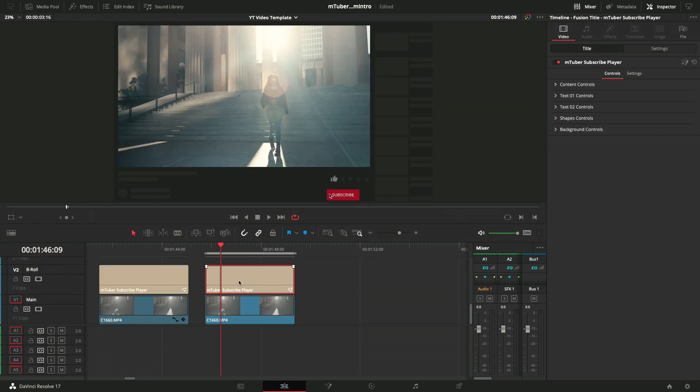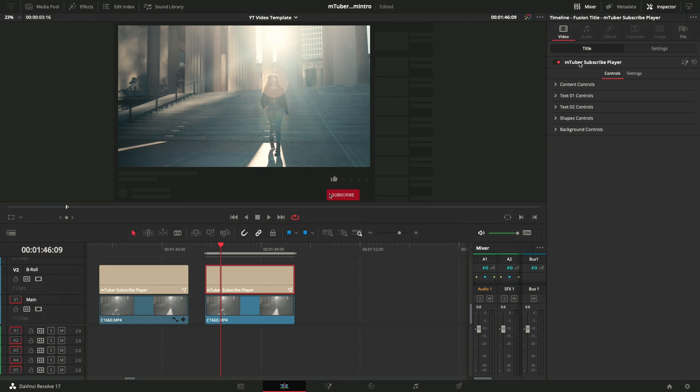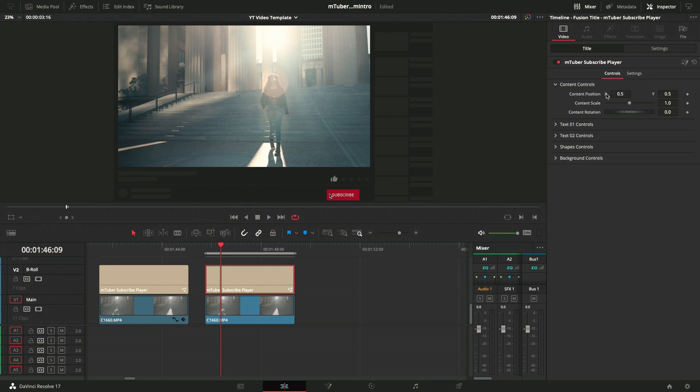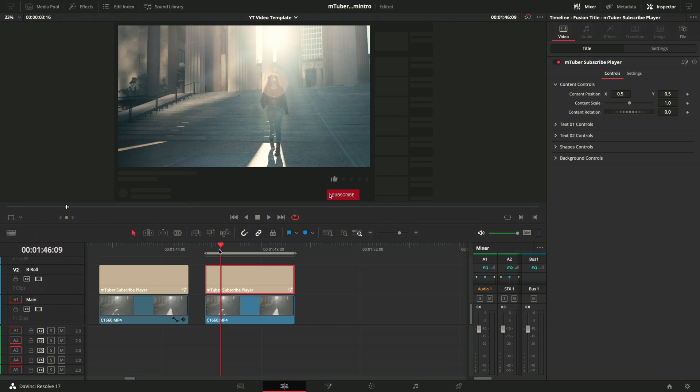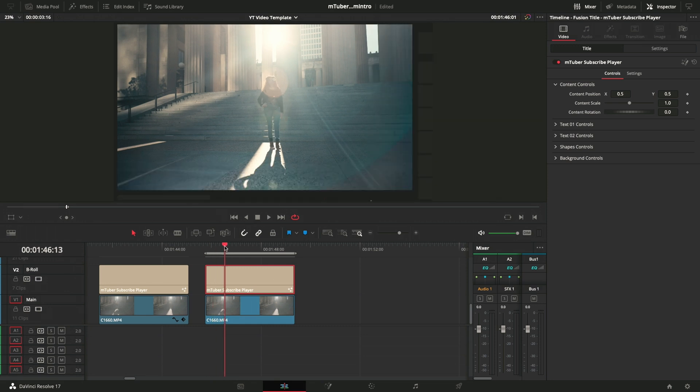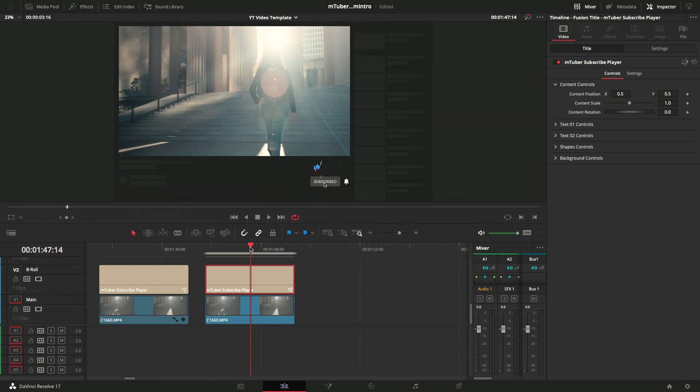Click on the effect or the title. So we're highlighted on that. And then you come up to your inspector. You can see we're in the video tab and title. And it shows here M-Tuber subscribe player. And here are all the controls. You've got content controls. So you can adjust the position and the x and y-axis just like anything else. You can scale this up or rotate it.